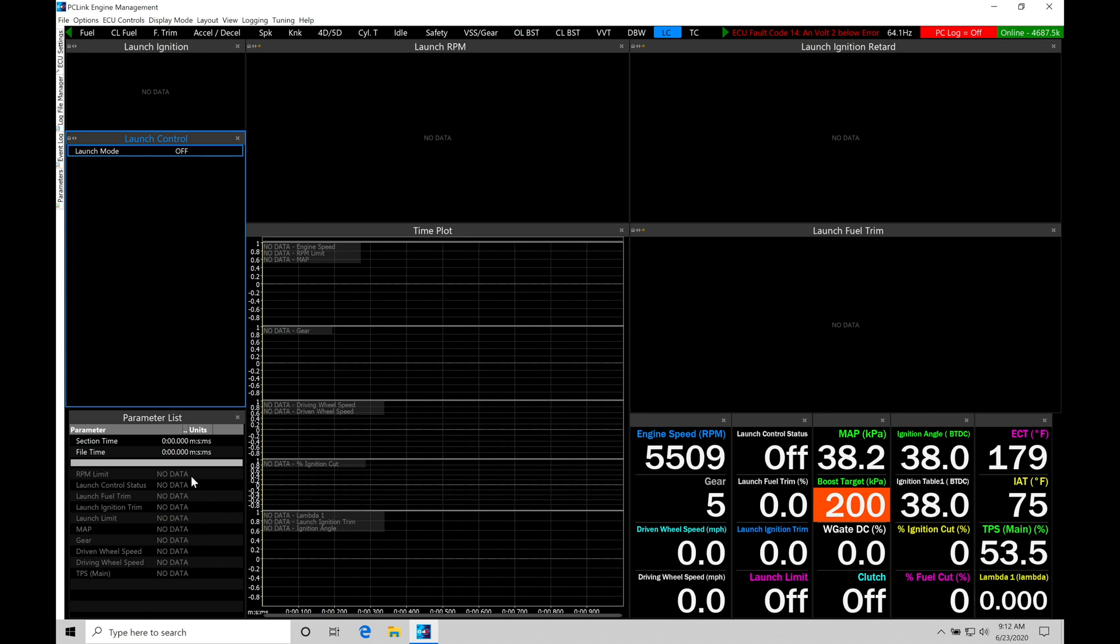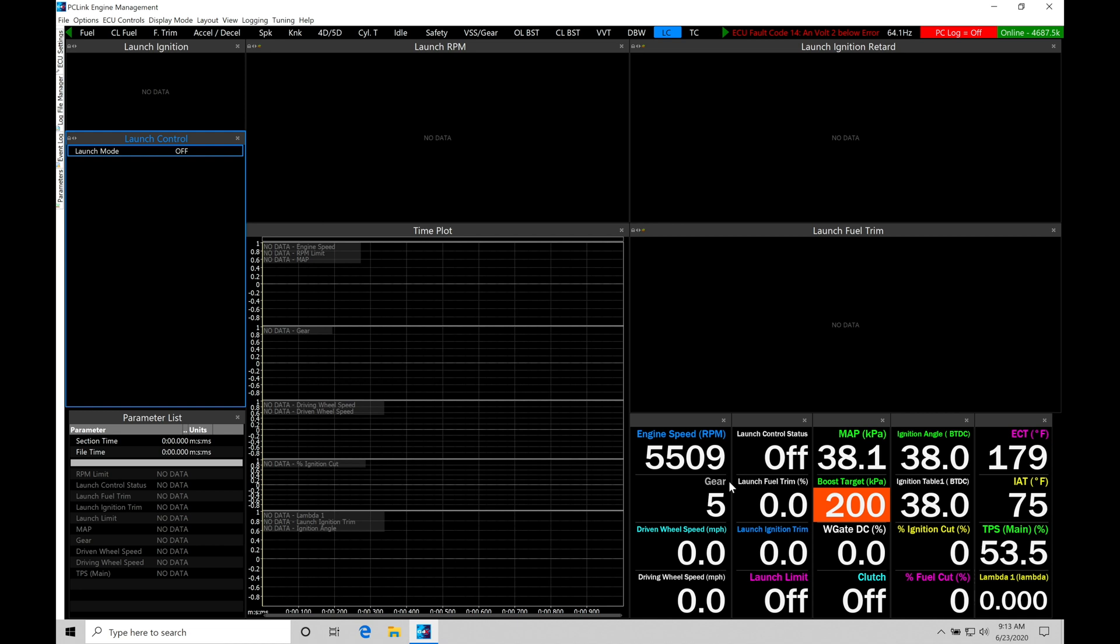So this is going to be housing all of the important data that we might want to take a look at to evaluate what's going on in the operation in our launch control. We also have our parameters list here that's going to allow us to take a look at some additional data in conjunction with our time plot. So these two are tied together. And then finally down here at the bottom we have our live data to take a look at.